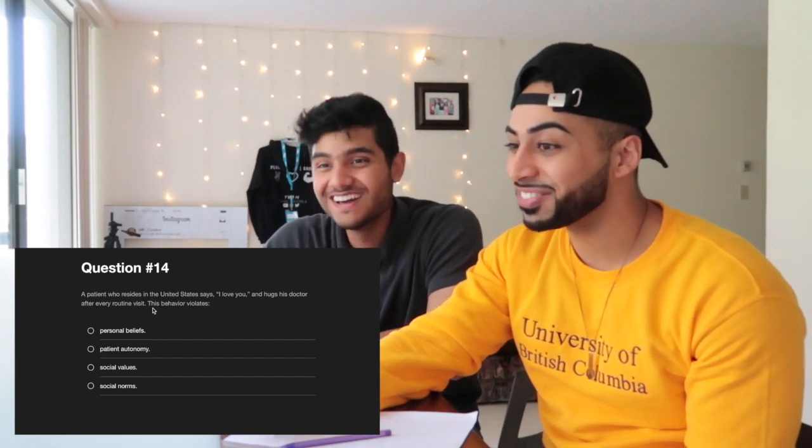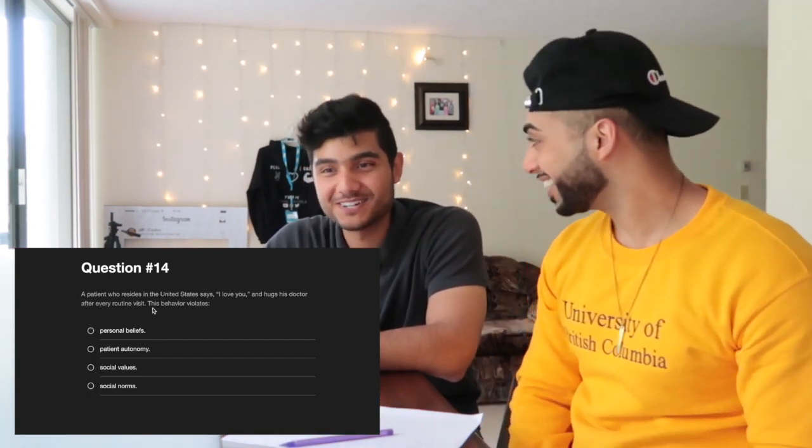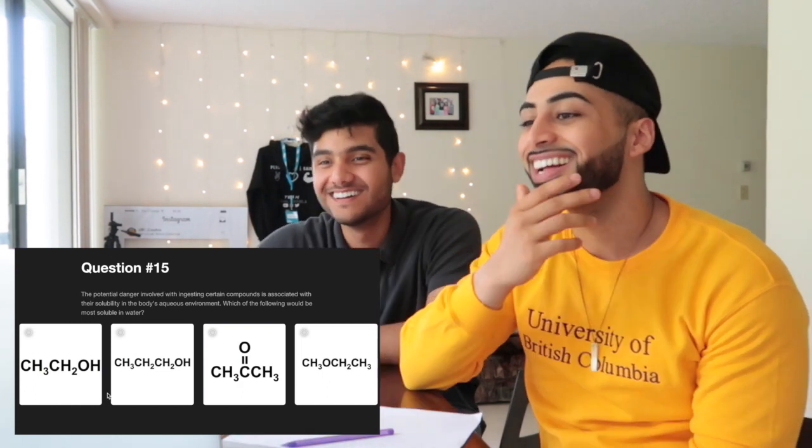Question fifteen: a patient in the United States says 'I love you' and hugs their doctor at every routine visit. This behavior violates — they quickly agree on social norms. They rule out social values. The answer is social norms.